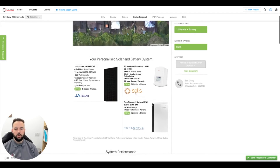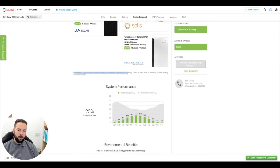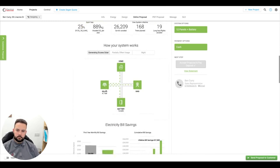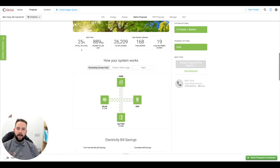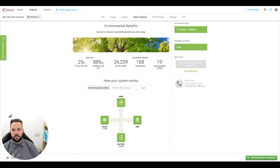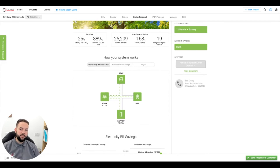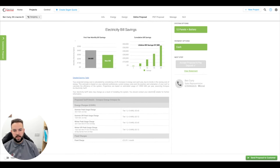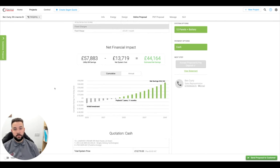I thought this would be good to show people how we arrive at the prices and how we do the surveys. As you go down the system summary, you can see we lay out all our warranties and the system performance in relation to consumption. This one is actually my property, so I'm using real-life consumption numbers, showing how much carbon each year we're going to offset by using this solar renewable energy and over the system lifetime, how many long-haul flights we've avoided. Going into the energy savings — based on my tariffs, my usage, and the size of the system — for us this would be a seven-year payback.